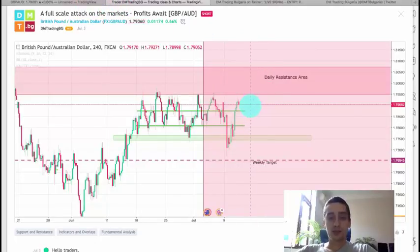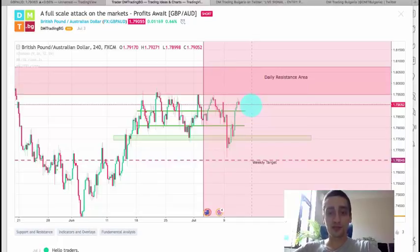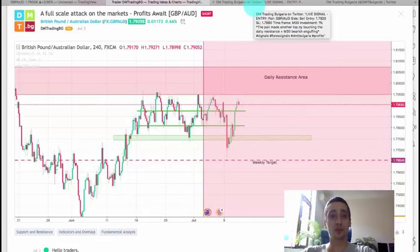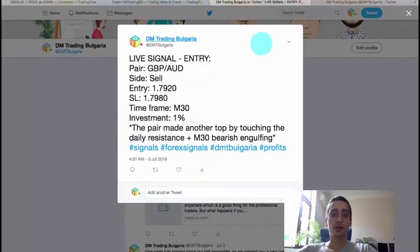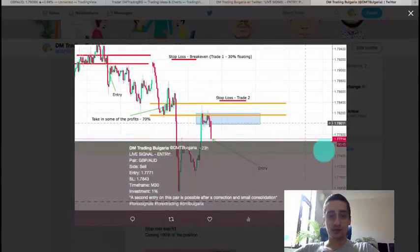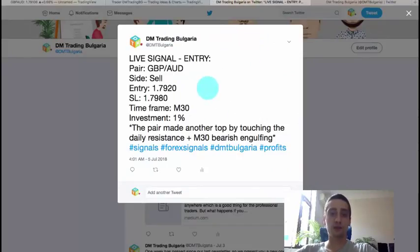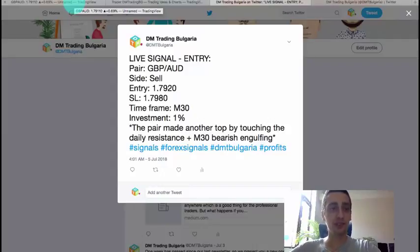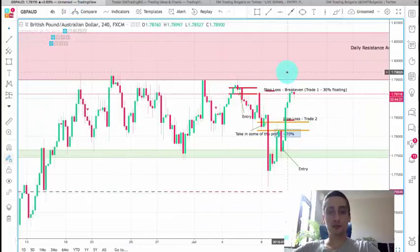Based on this plan I managed to share with you two live signals — one from last week and one from yesterday. I'm going to show them on Twitter first and then we're going to check what happened with them. This was the first one — I didn't attach a picture there, I had some issues with that. And here was the second one from yesterday. The first trade did perfectly — I even shared the closing signal of 70% of the trade, with 30% left floating.